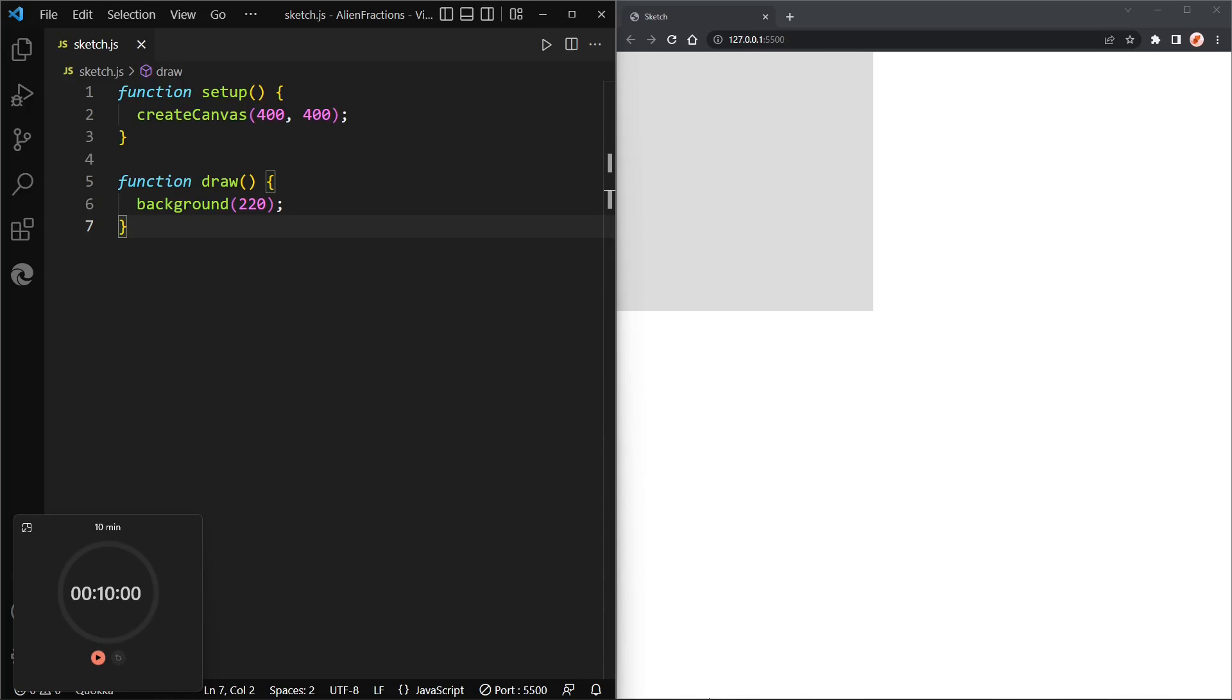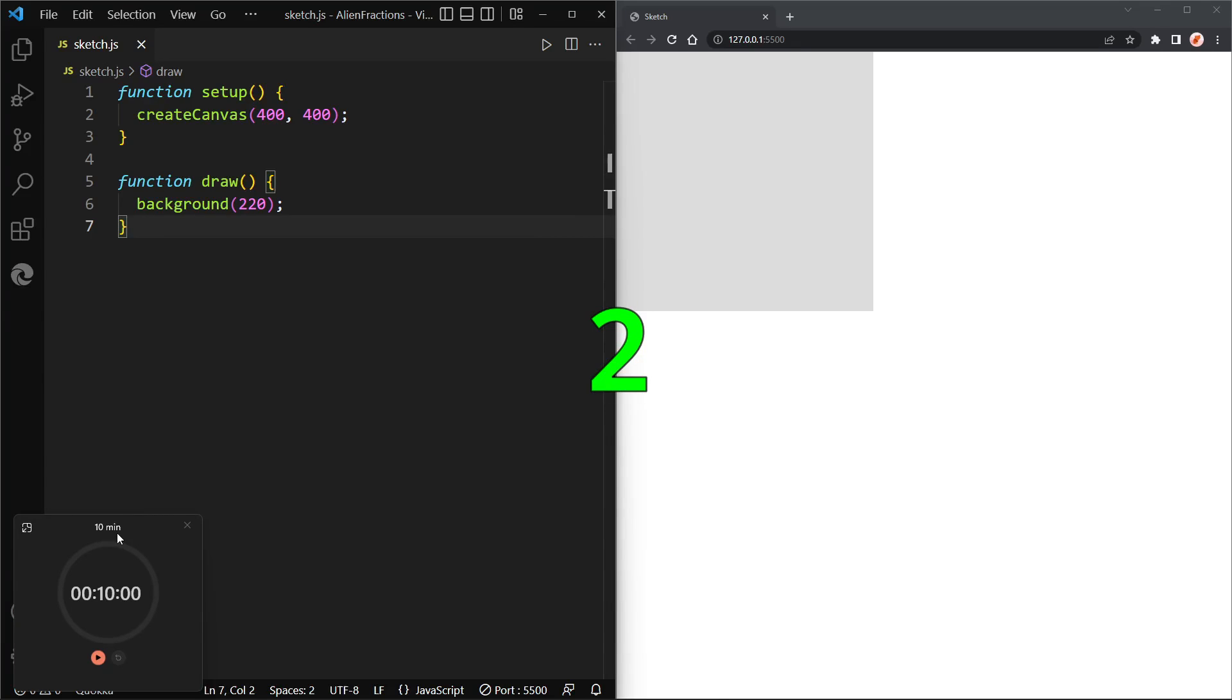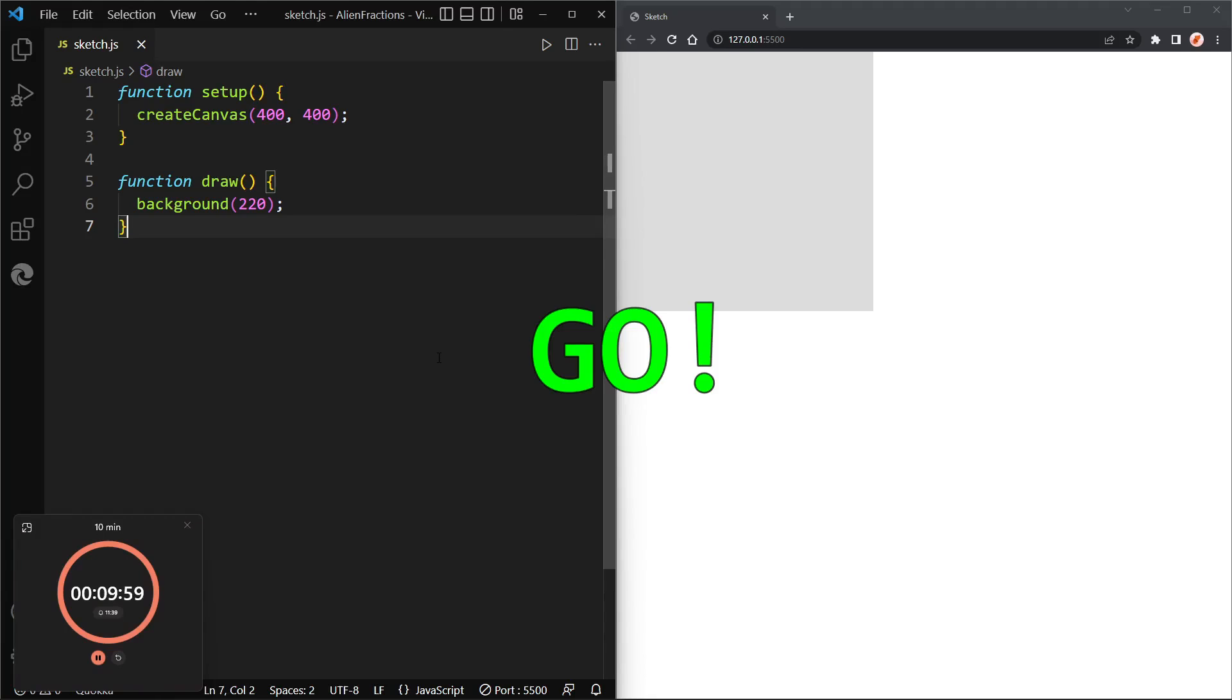All right so I'm going to try and create this effect in 10 minutes, so let's start the timer in 3, 2, 1, go.